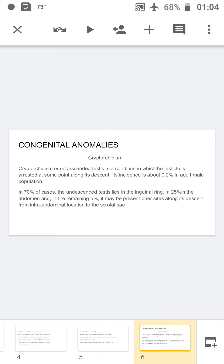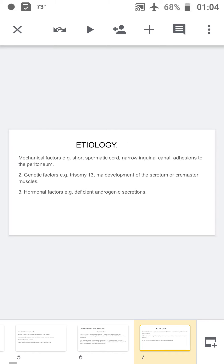Coming to congenital anomalies, cryptorchidism is called undescended testis, in which the testicle is arrested at some point when traveling from the abdomen to the scrotum. 70% of undescended testes lie in the inguinal region, 25% in the abdomen, and 5% at other sites along the descent. Main etiological factors include mechanical factors such as short spermatic cord or narrow inguinal canal, genetic factors like trisomy 13, maldevelopment of the scrotum or cremaster muscles, and hormonal factors.